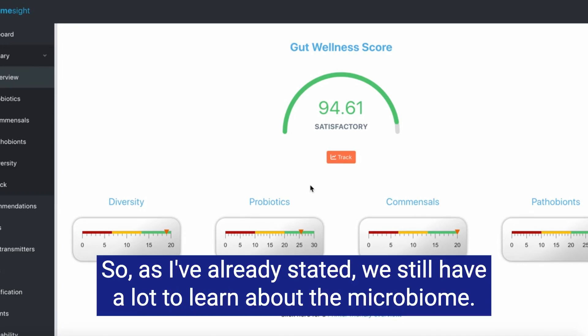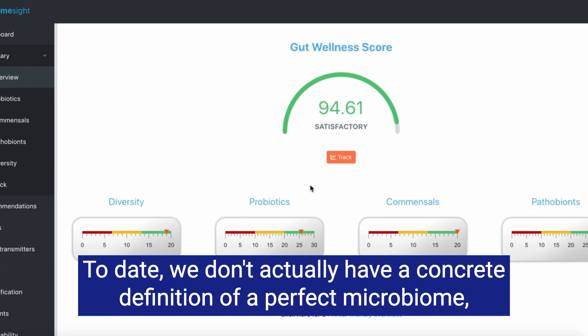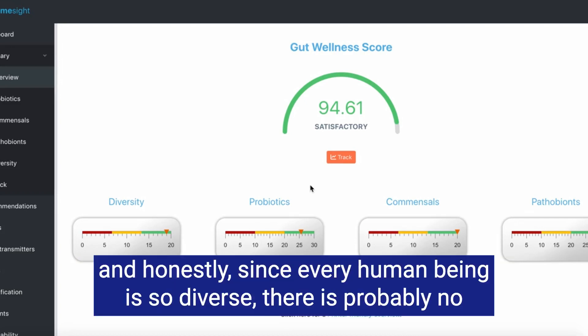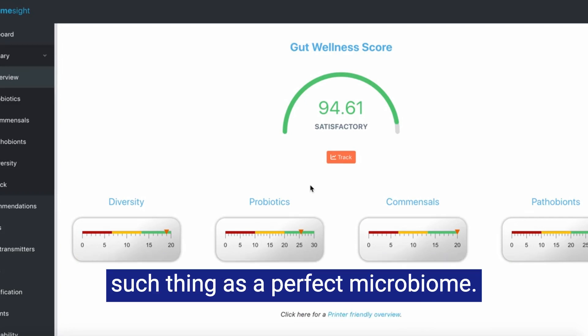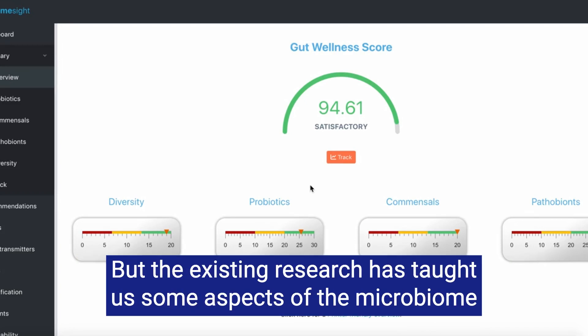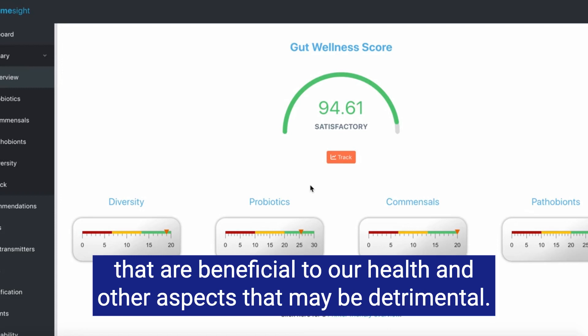As I've already stated, we still have a lot to learn about the microbiome. To date, we don't actually have a concrete definition of a perfect microbiome. And honestly, since every human being is so diverse, there is probably no such thing as a perfect microbiome. But the existing research has taught us some aspects of the microbiome that are beneficial to our health and other aspects that may be detrimental.